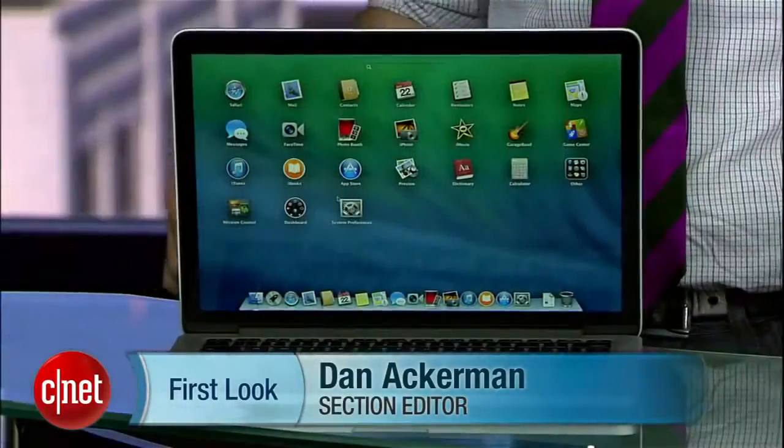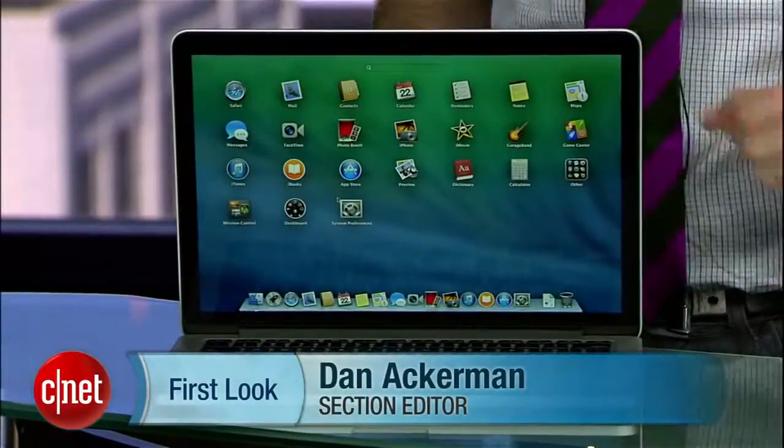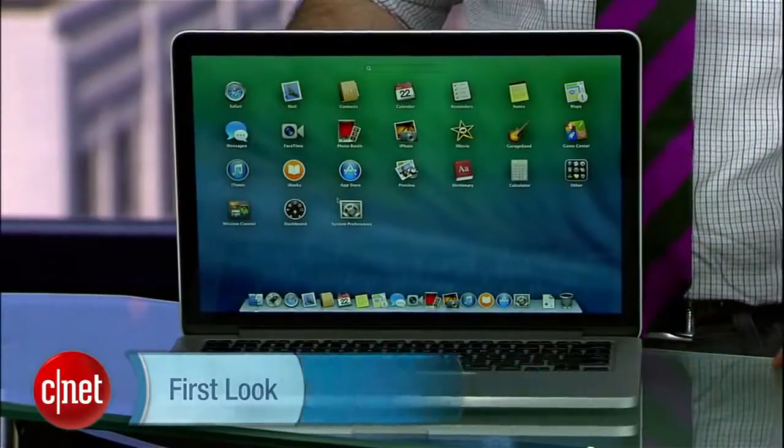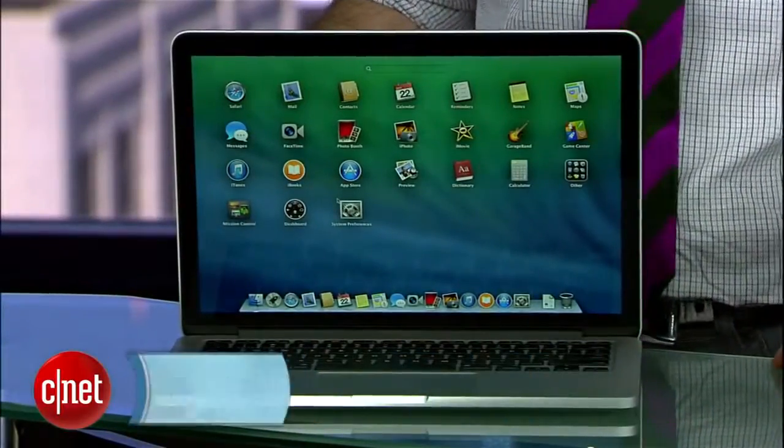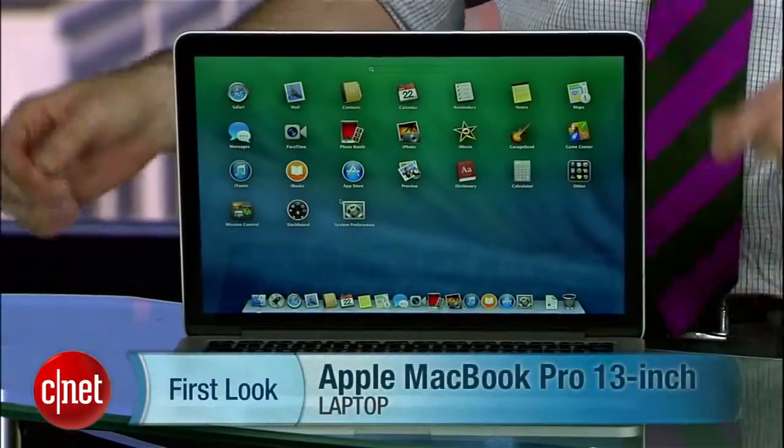I'm Dan Ackerman, and we are here taking a look at the new 2013 version of Apple's 13-inch MacBook Pro, the model with Retina display.